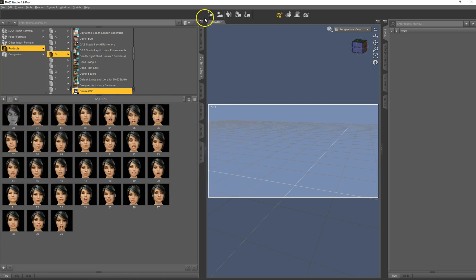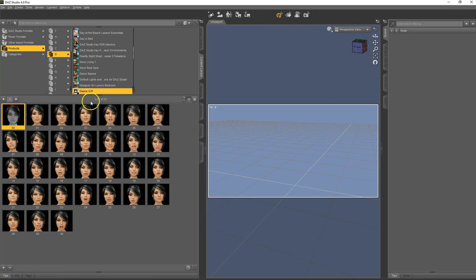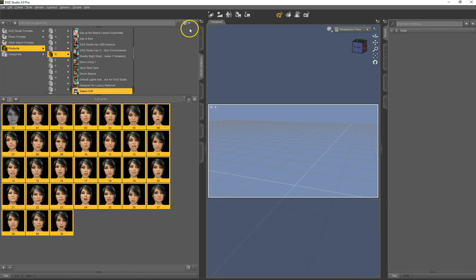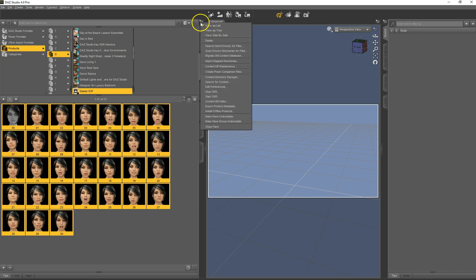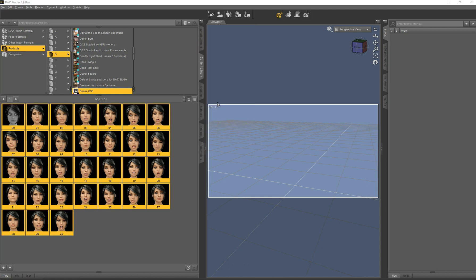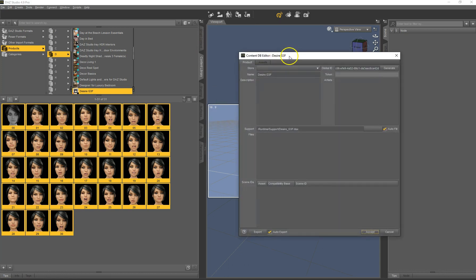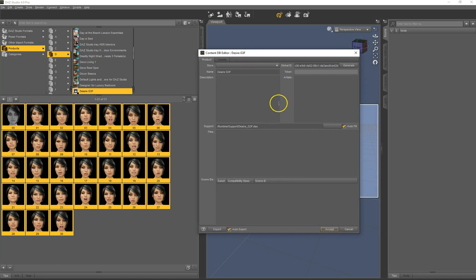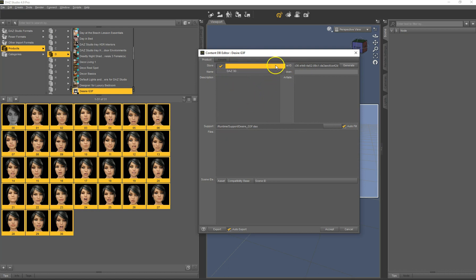And now these are all categorized. The next step is to edit the metadata for that. So I choose this product. And then we go here in this menu and go to content DB editor and open this.